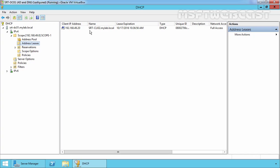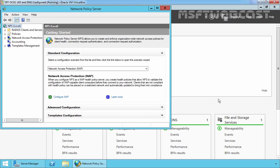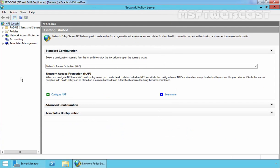Our DHCP server is ready and we want to integrate NAP with our DHCP server. Let's close the DHCP Management Console, click on Tools, and open Network Policy Server. This is the screen from where we can configure NAP and the DHCP server. In the next part of this video series, we will see how to configure Network Access Protection and how to use NAP to integrate with the DHCP server. That's it for this video demonstration — thank you for watching.